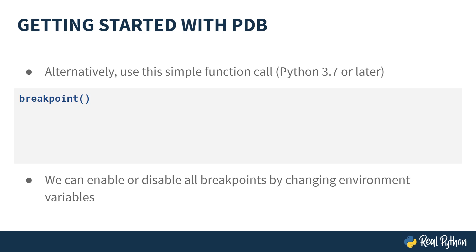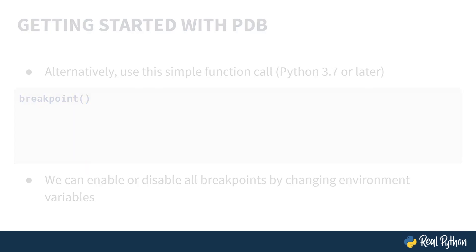The advantage to using the breakpoint function instead of the set trace function is that you can modify its behavior by changing your environment variables. This allows you to enable or disable all the breakpoints before your script even runs, instead of having to manually comment all your breakpoint function calls out.